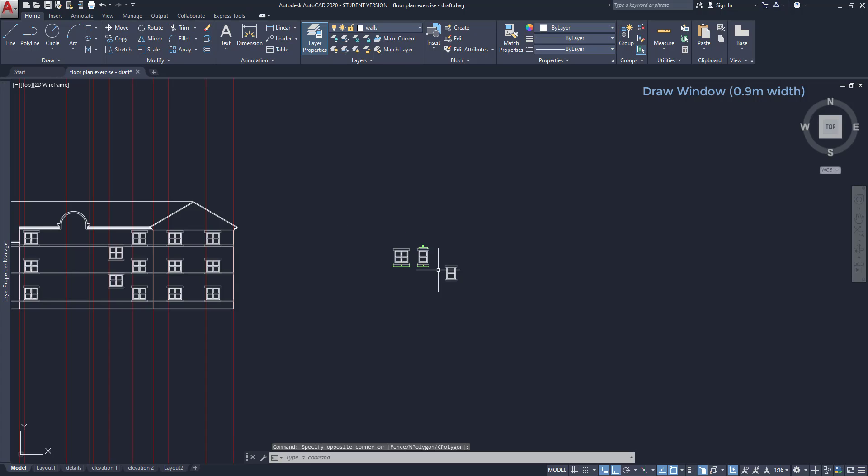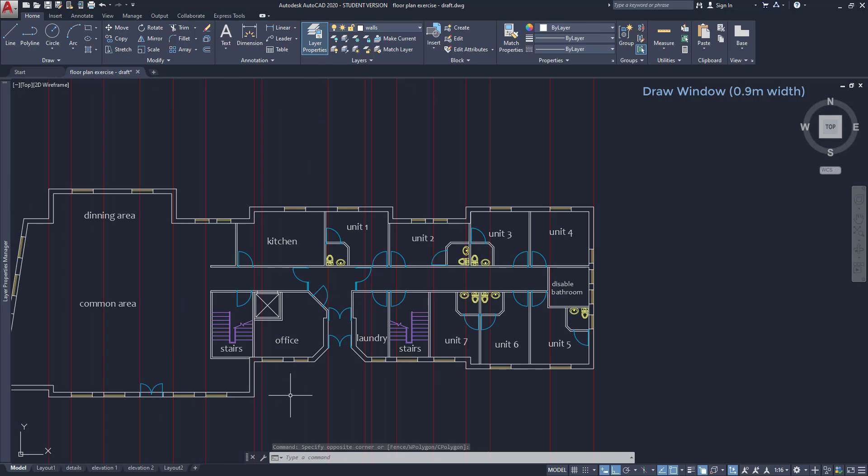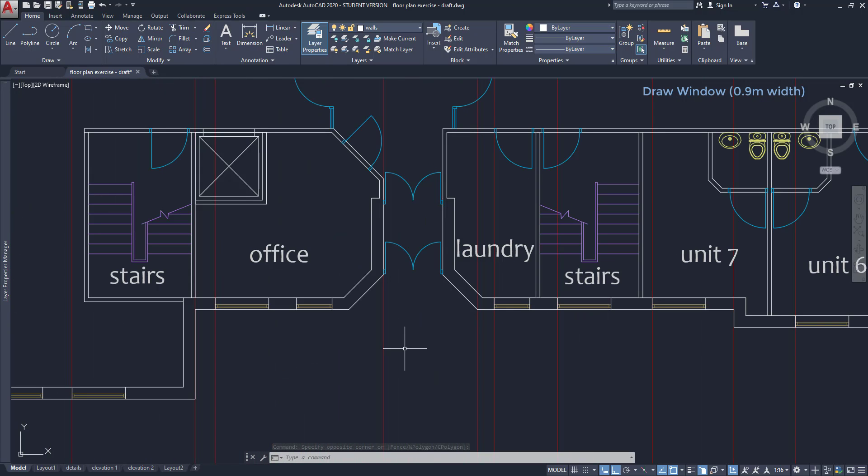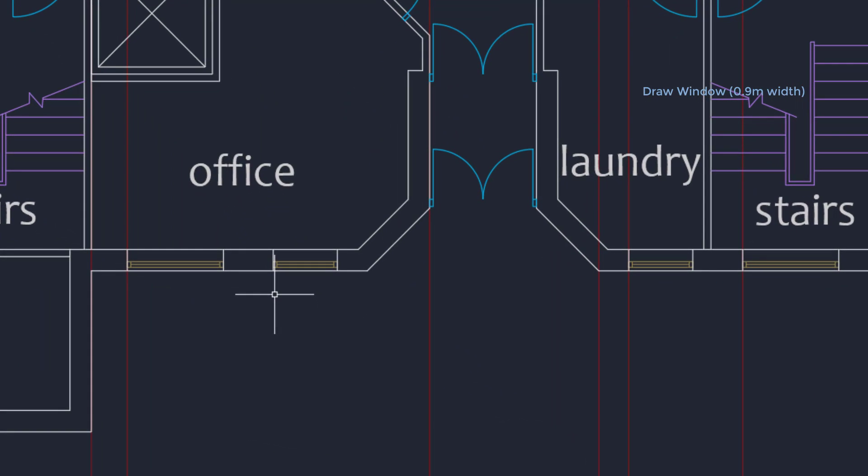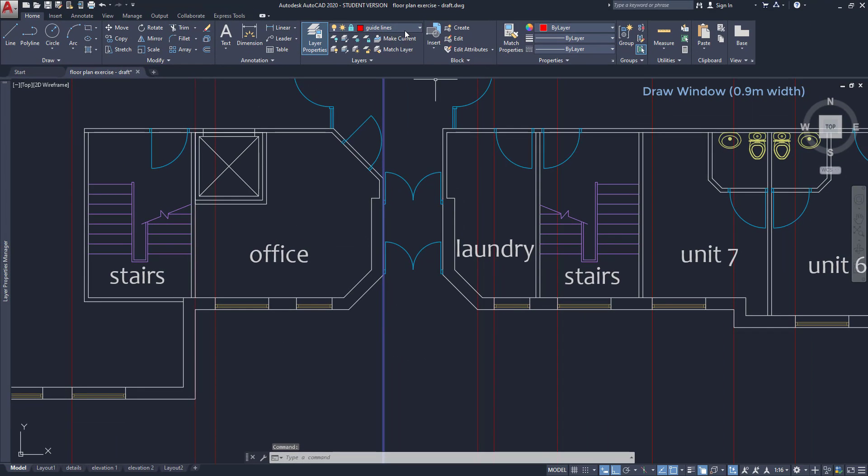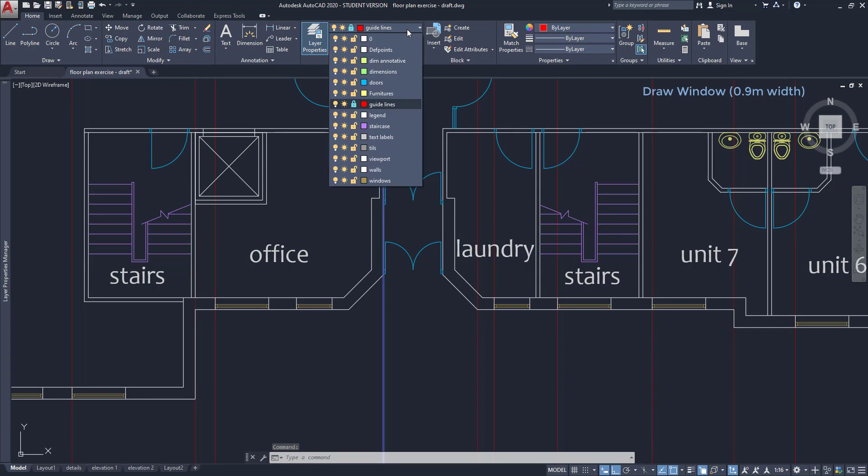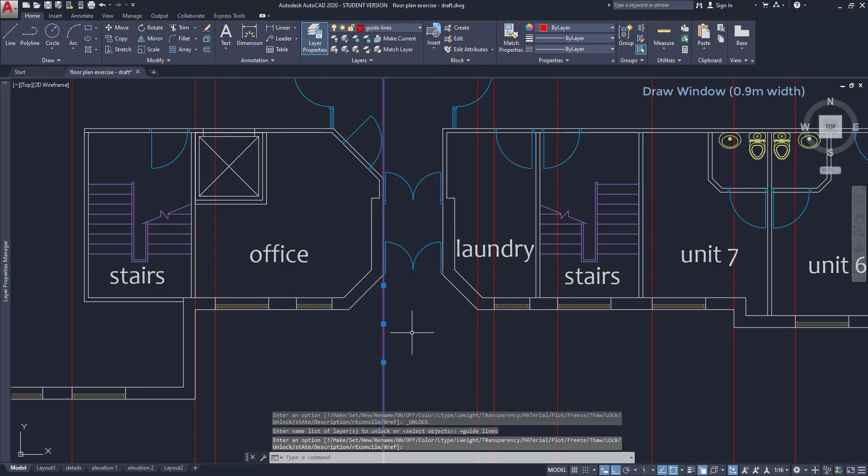Going to the floor plan. Then I can see a construction line here, but not at the position of the left window. Let's move one there. First, I need to unlock the layer guidelines in this icon.